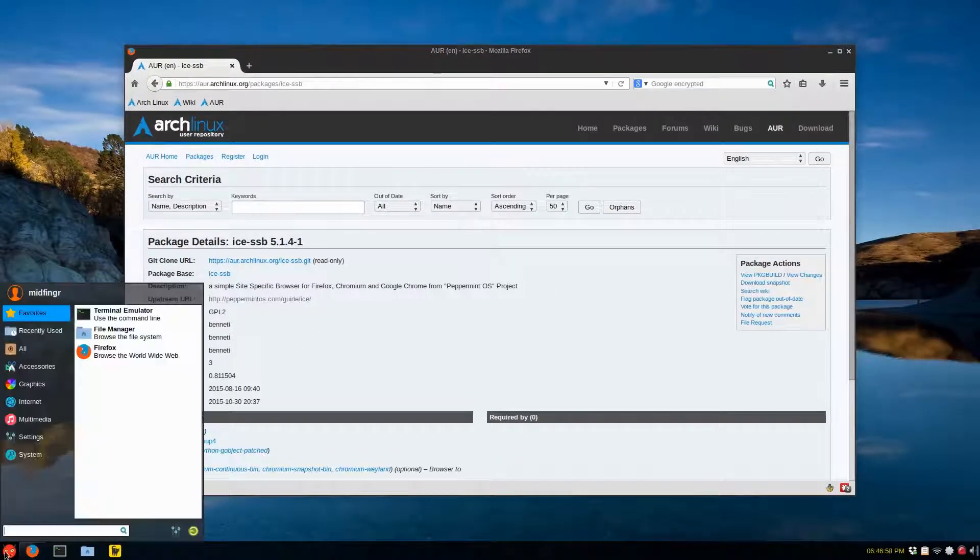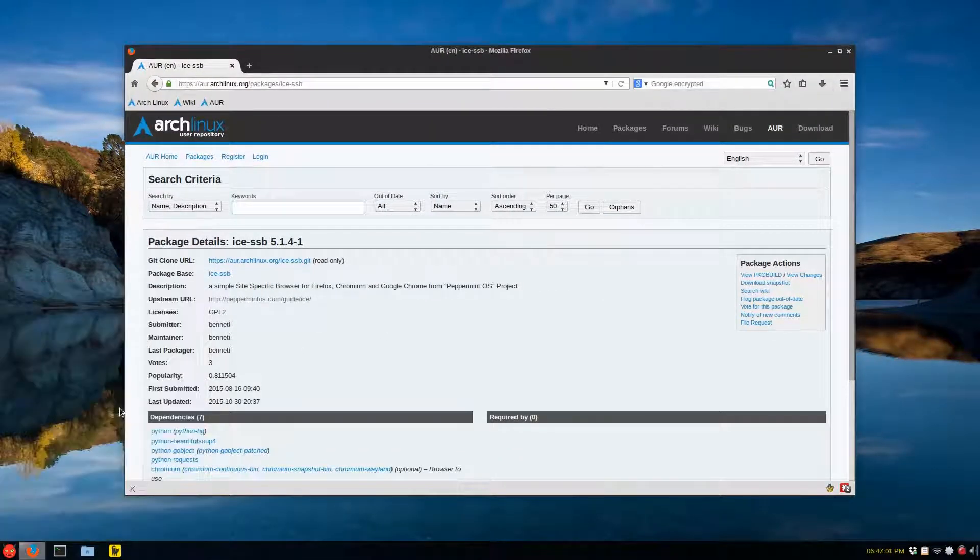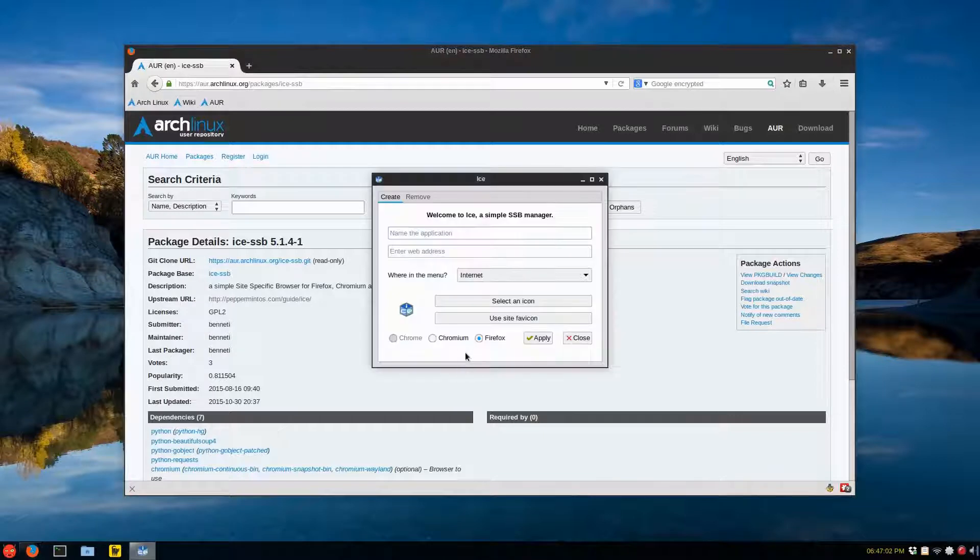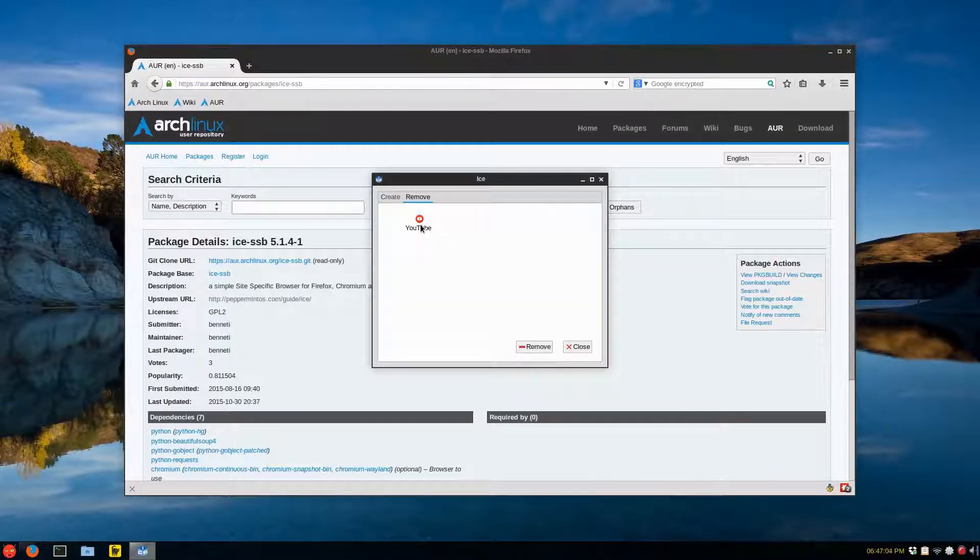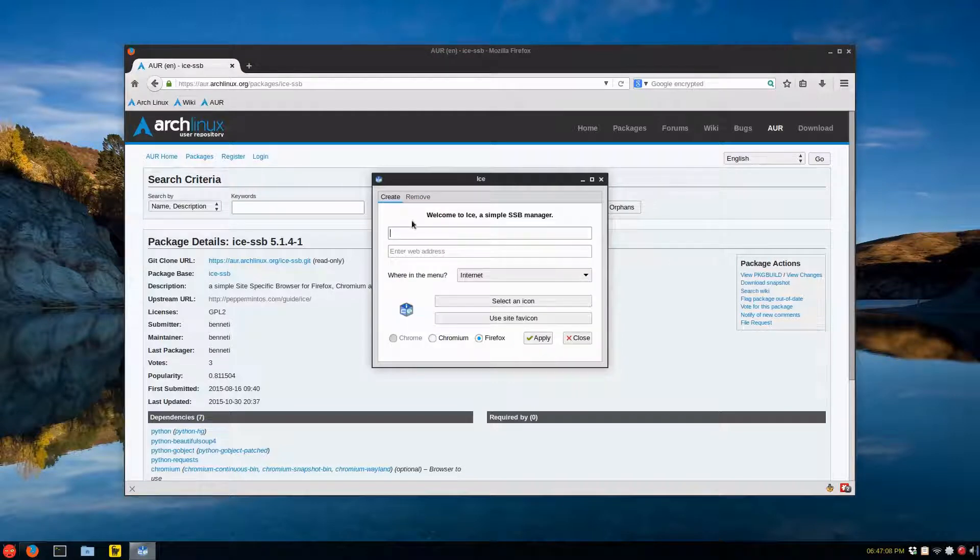I already have it installed under internet. It's ICE. And I already have one for YouTube. And you can remove it. So that's what they're talking about.